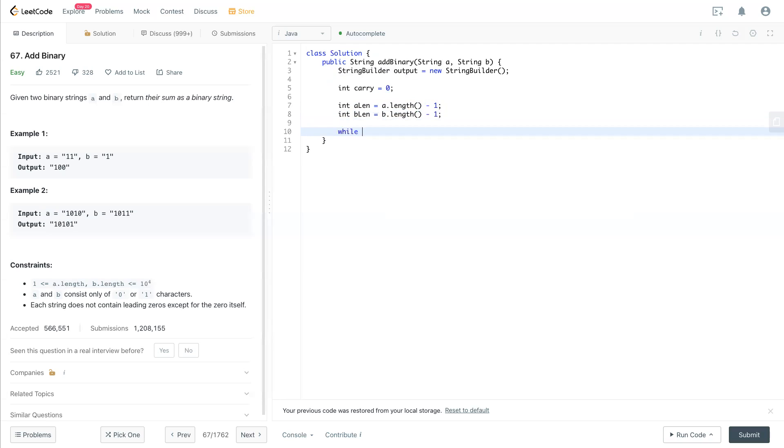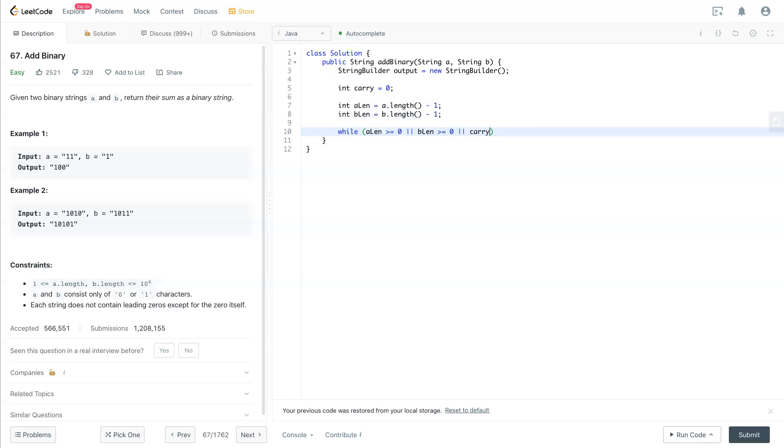Then we have a while loop. While aLink is greater than or equal to 0, or bLink is greater than or equal to 0, or carry equals 1, we need to keep looping.